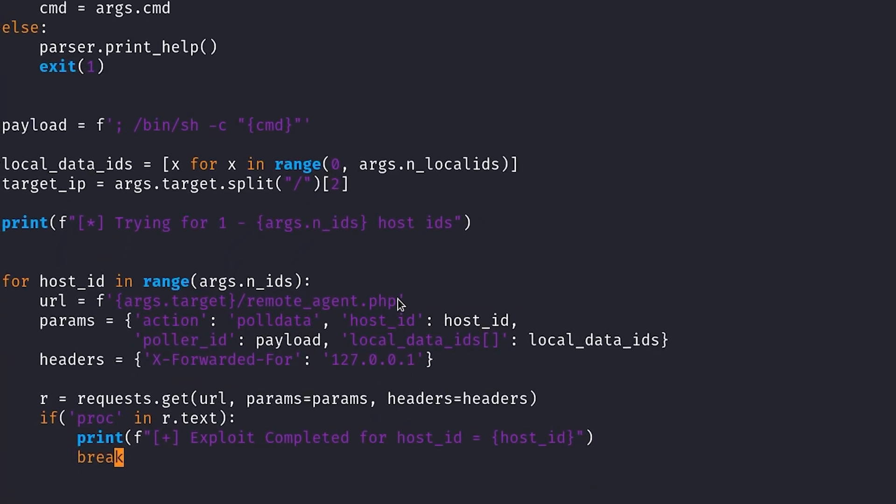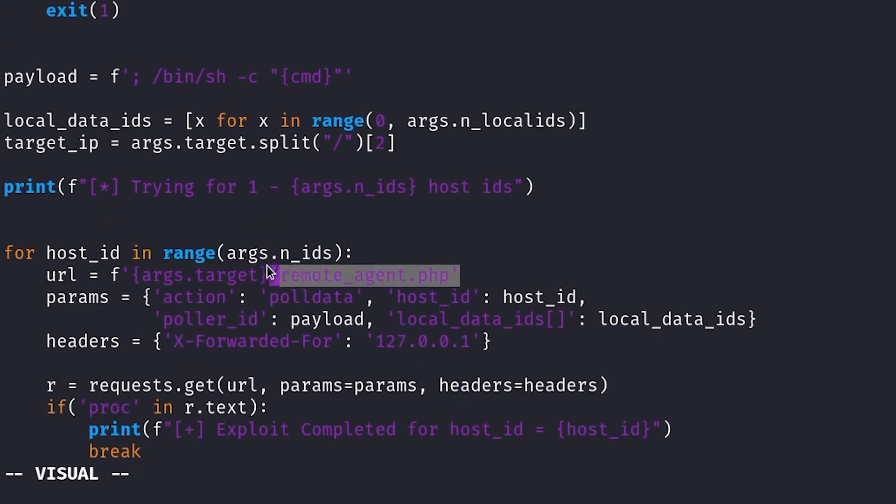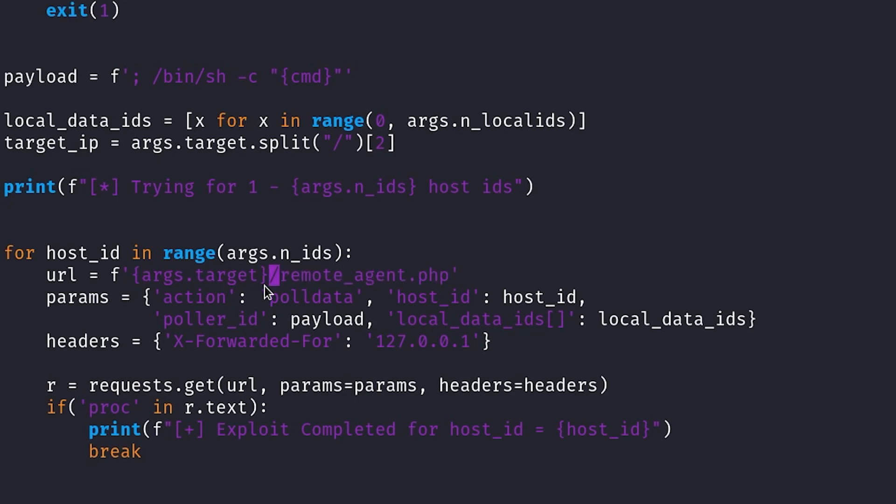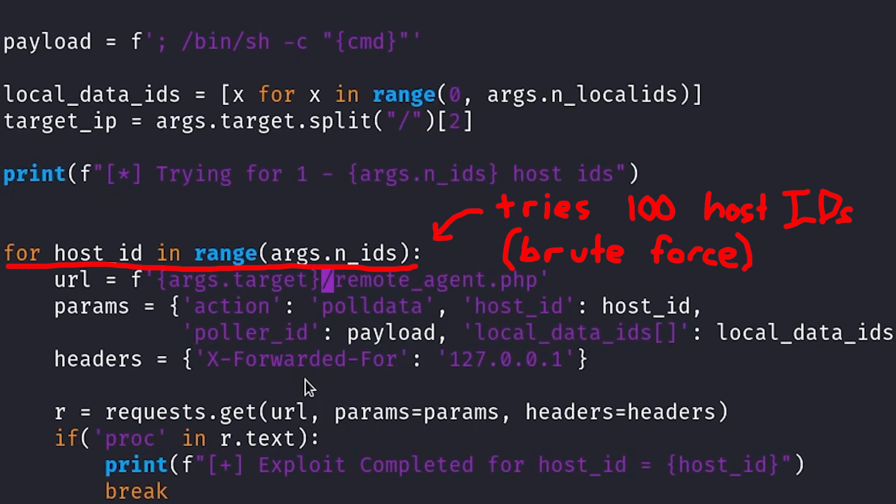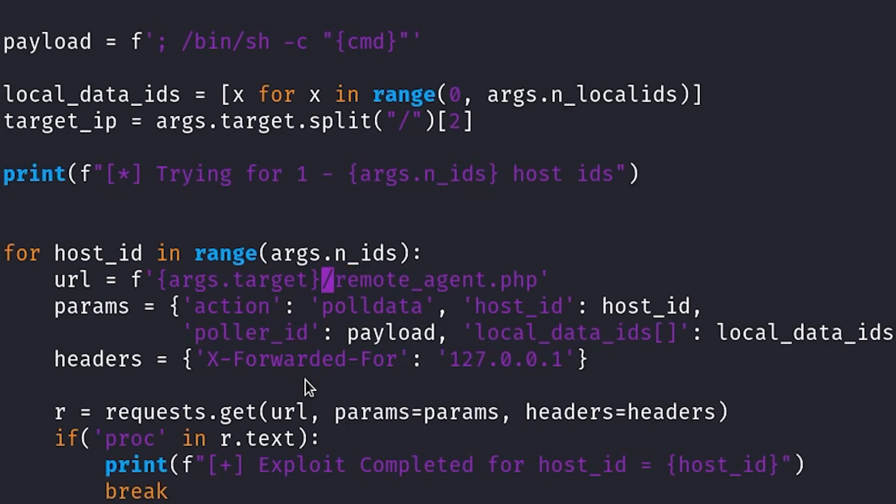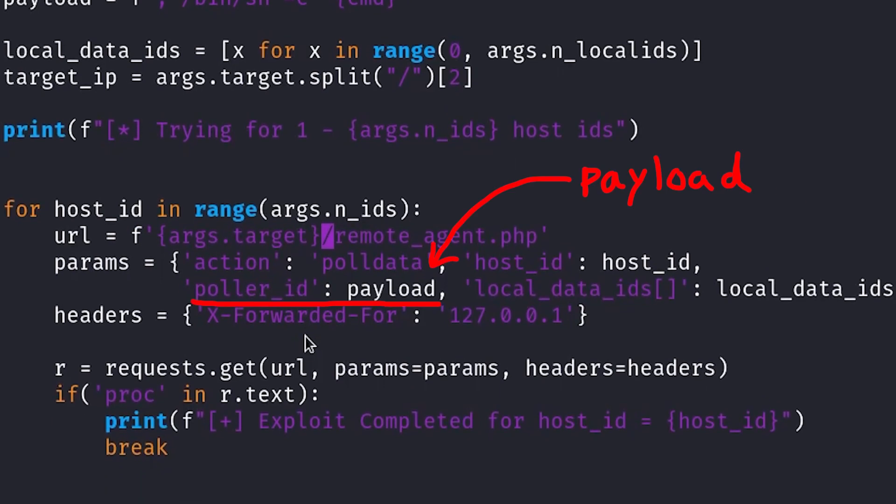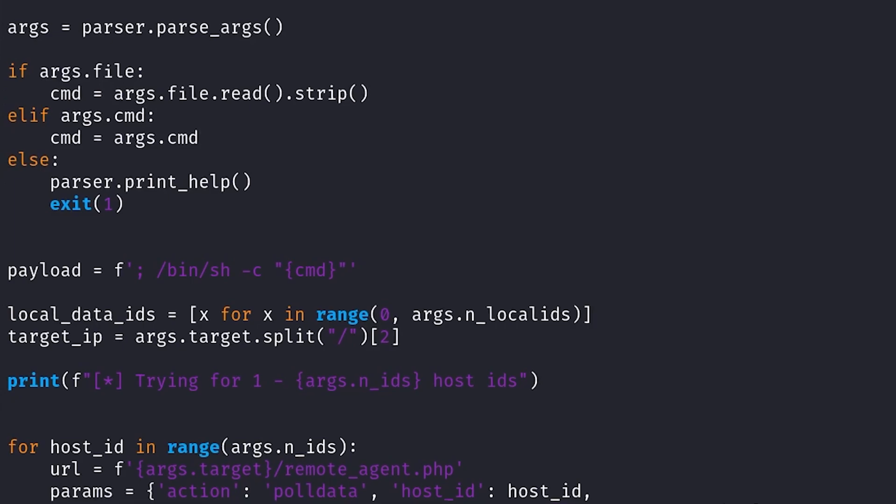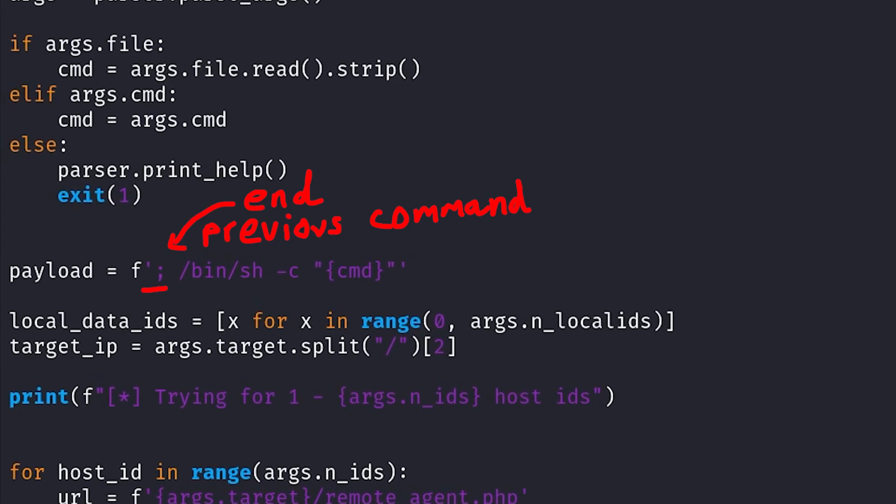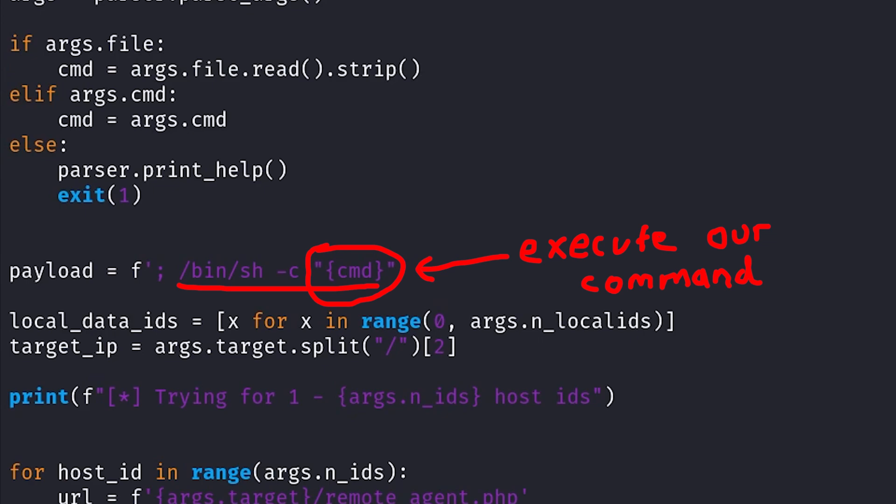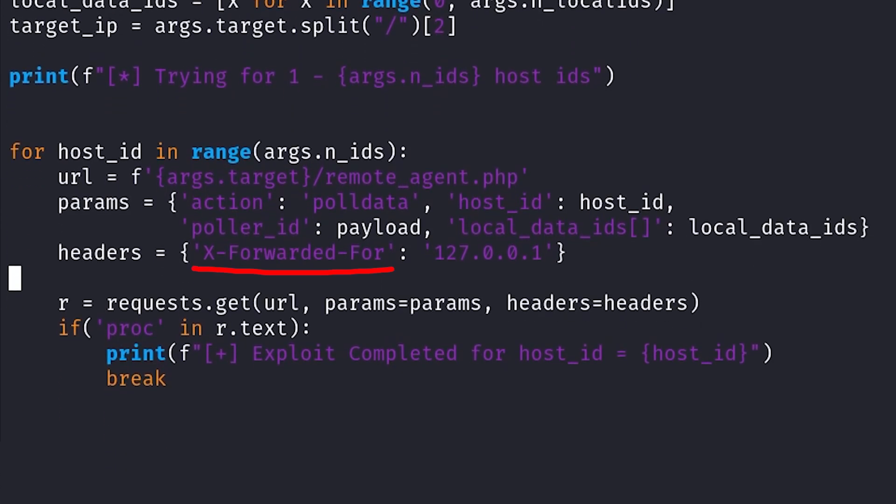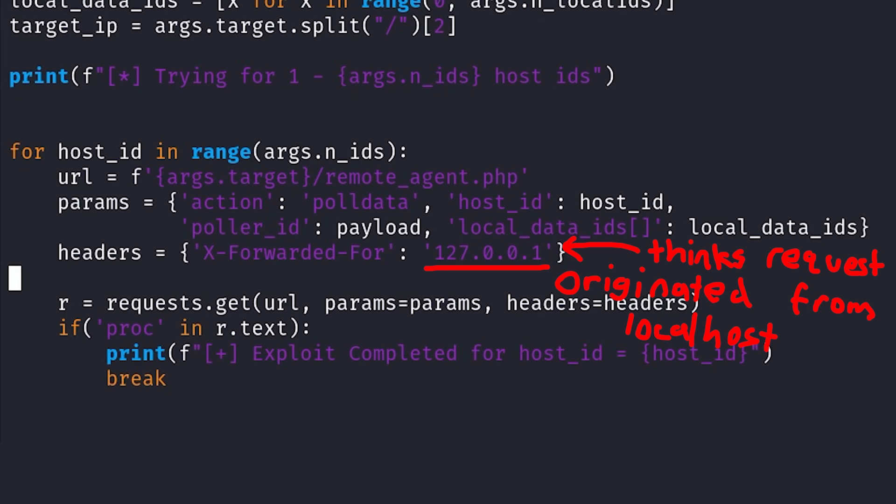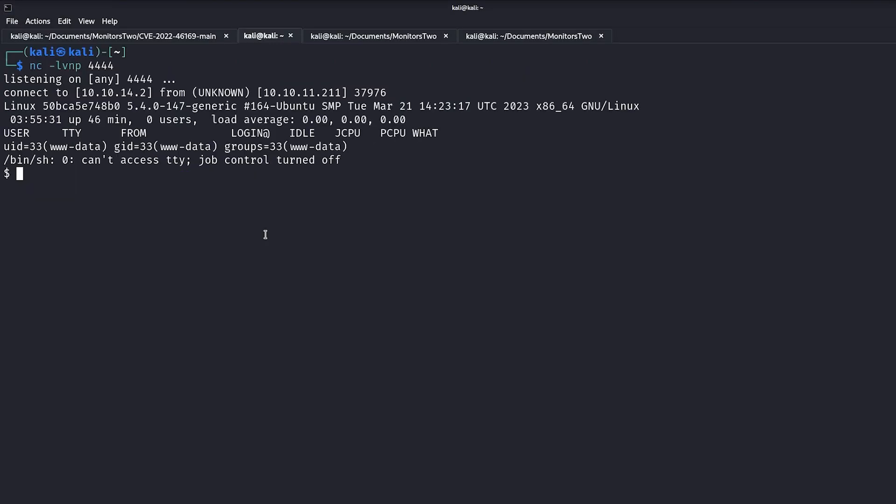The exploit targets the remote_agent.php endpoint of the Cacti application. It constructs a GET request with four parameters: action, host_id, poller_id, and local_data_ids. And it does this in a loop, trying different host_ids from 1 to 100 until the exploit works. The payload is inserted into the poller_id field through a command injection vulnerability. The semicolon is used to end the previous command and execute our command with /bin/sh. Also, the X-Forwarded-For header is used in the request to trick the machine into thinking the request is coming from localhost.